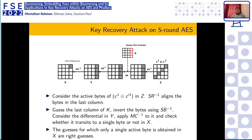We extend the five-round distinguishing attack to a key recovery attack by focusing on the last round. We guess the round key for the last column and check whether the right pair produces a transition where only one active byte is present. If the differential transition matches, we identify it as a right key candidate. We repeat this for all four diagonals and all four columns to recover the key for five-round AES.